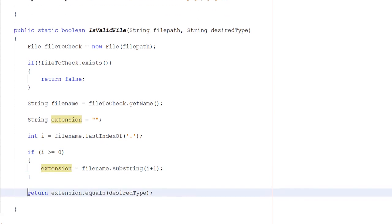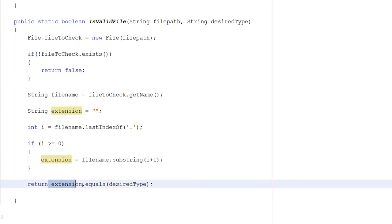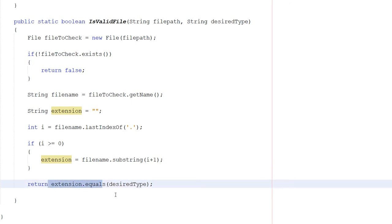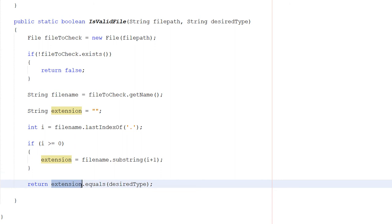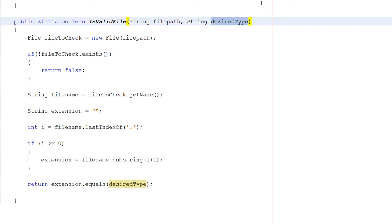Then what we do is return extension.equals(desiredType). So we're basically checking if the extension is equal to the desired type string, which is the type that we want this file to be to be considered valid. And that's it for this function.